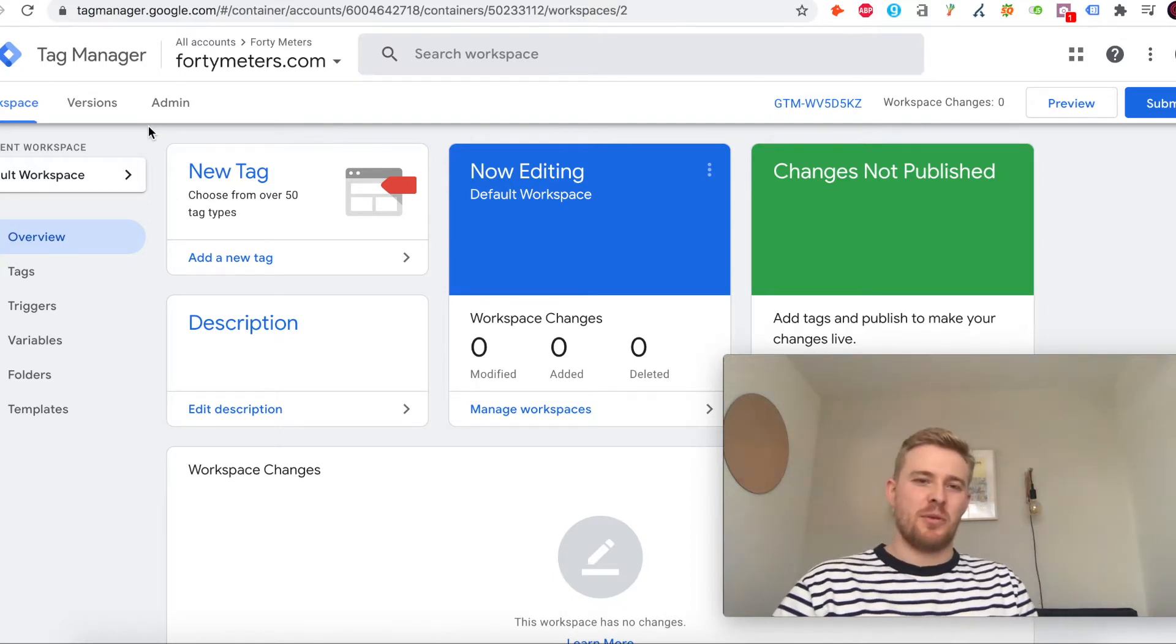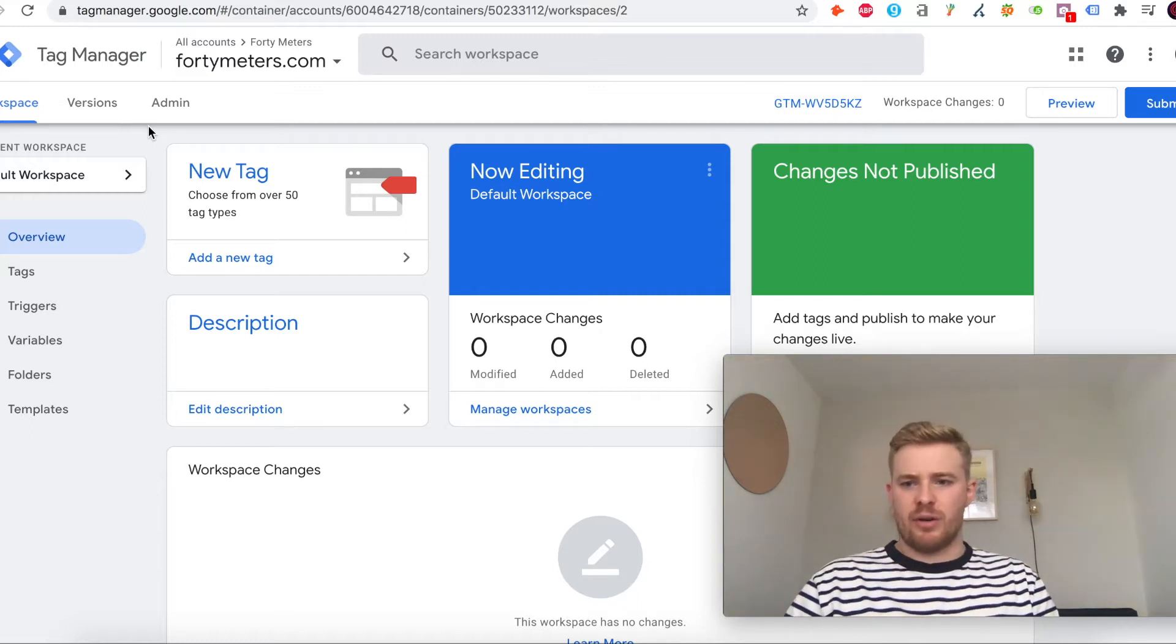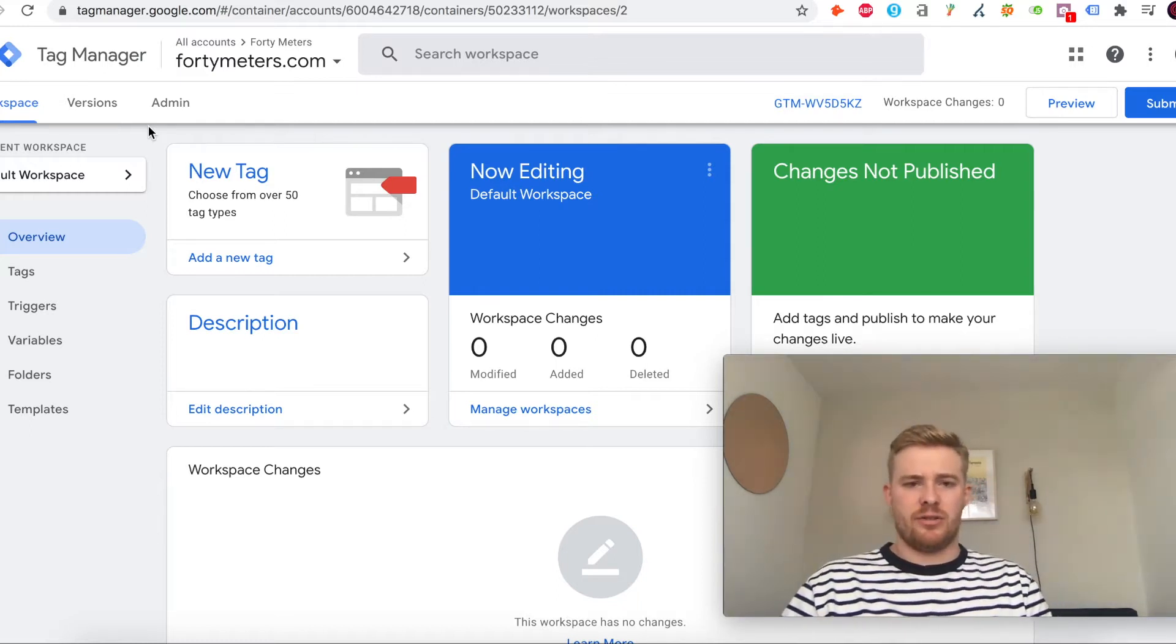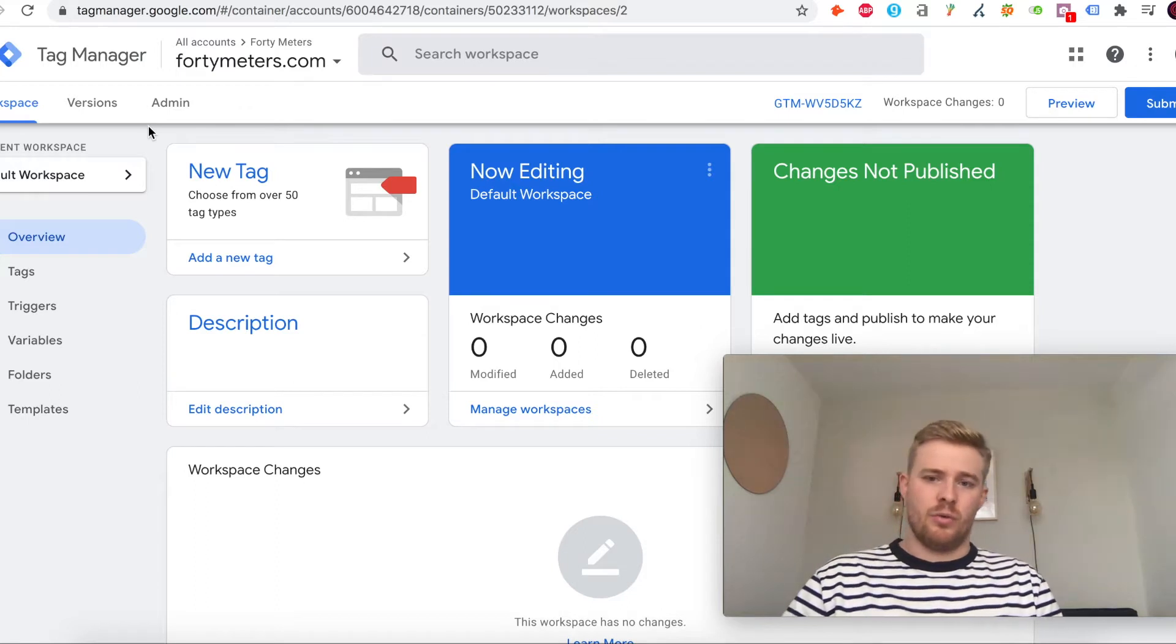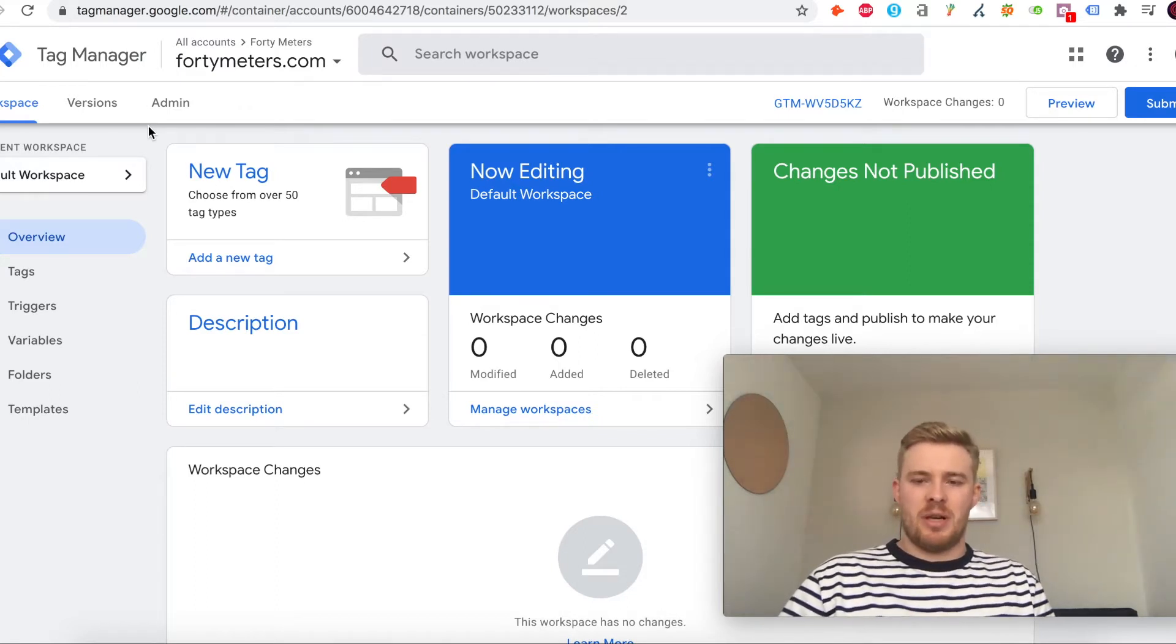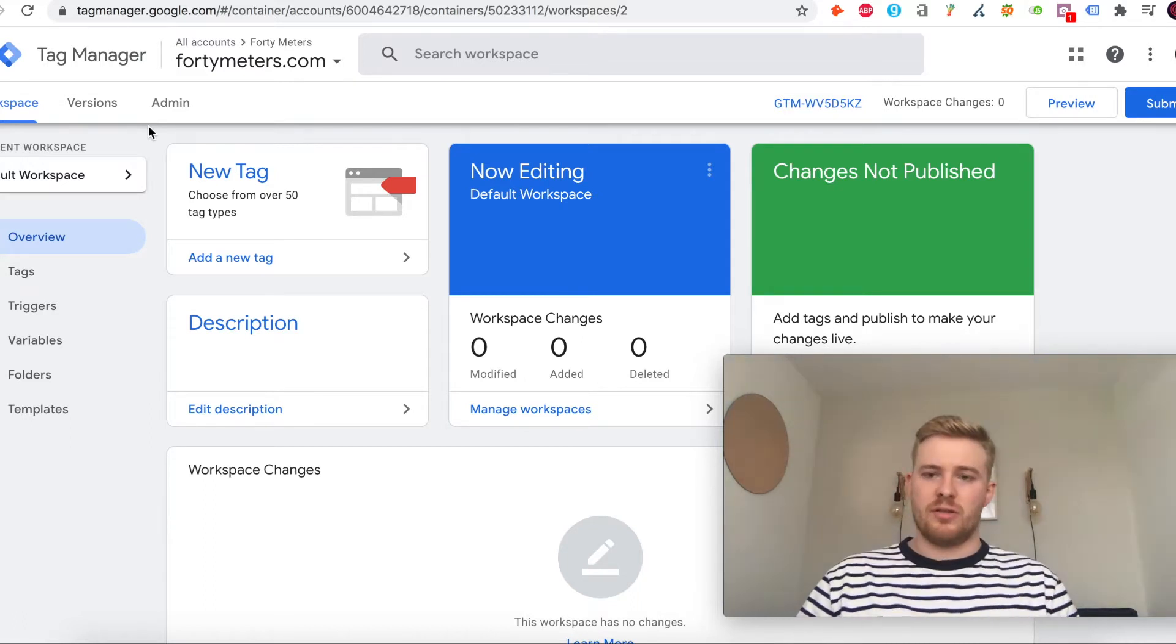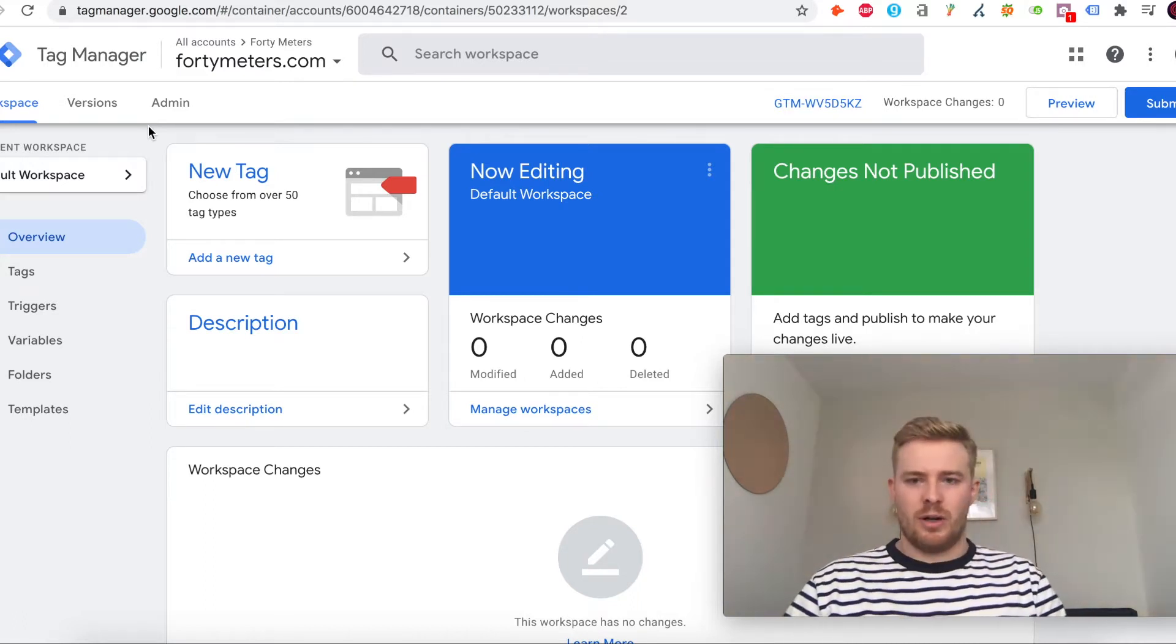As you start to get to grips with it, it can be a really handy tool, especially if you're working with platforms that aren't the best and might be a little bit closed off. You can use Tag Manager to do the types of things you would otherwise do in WordPress.